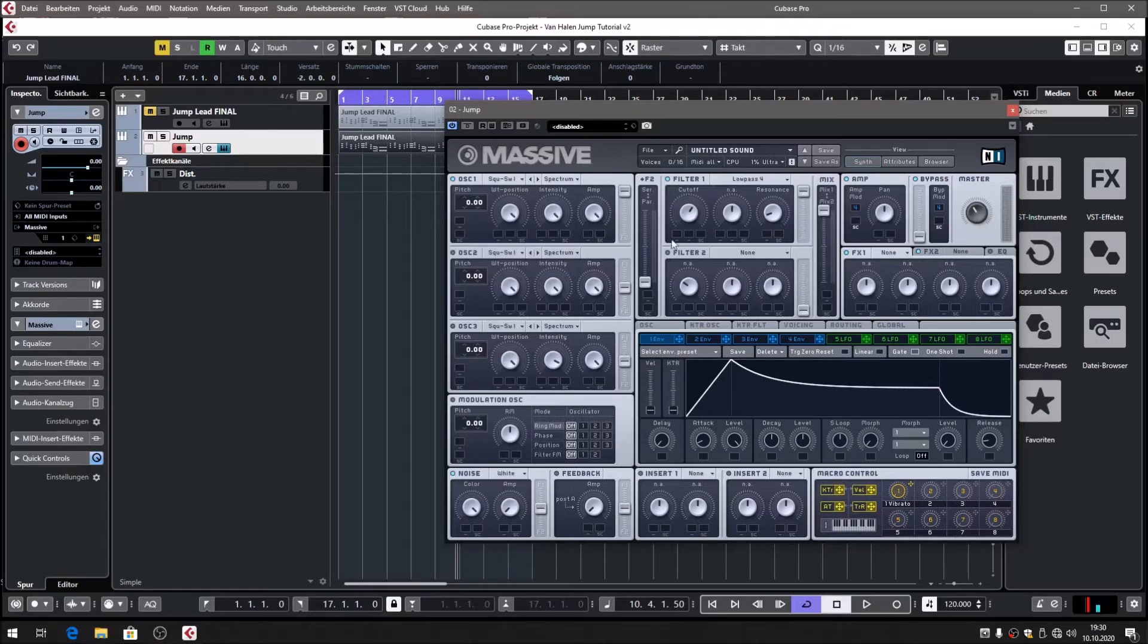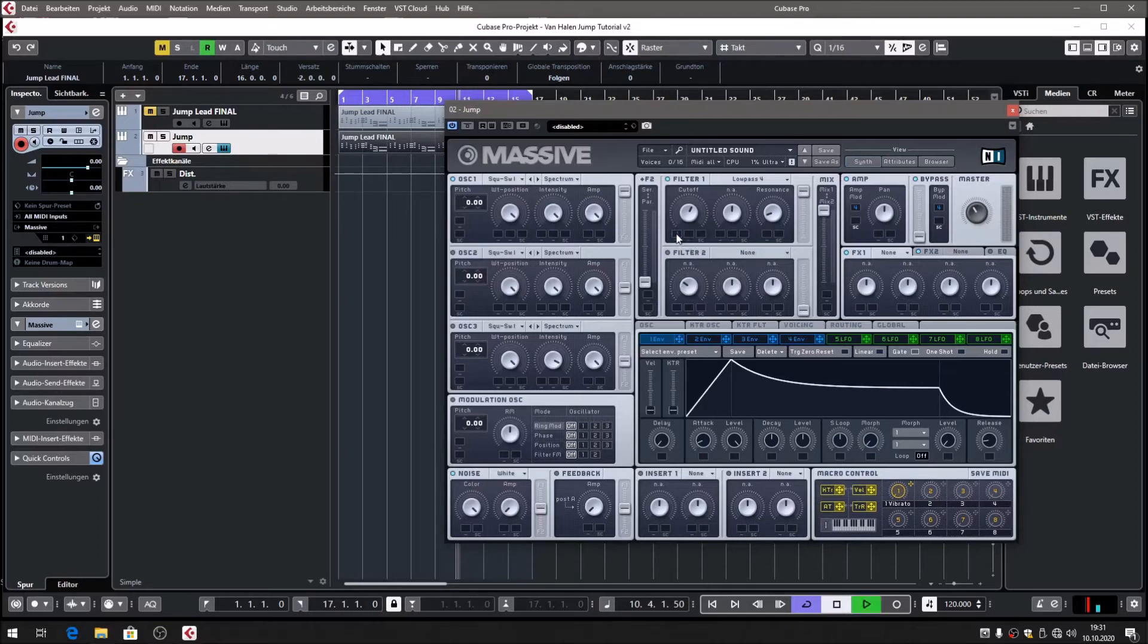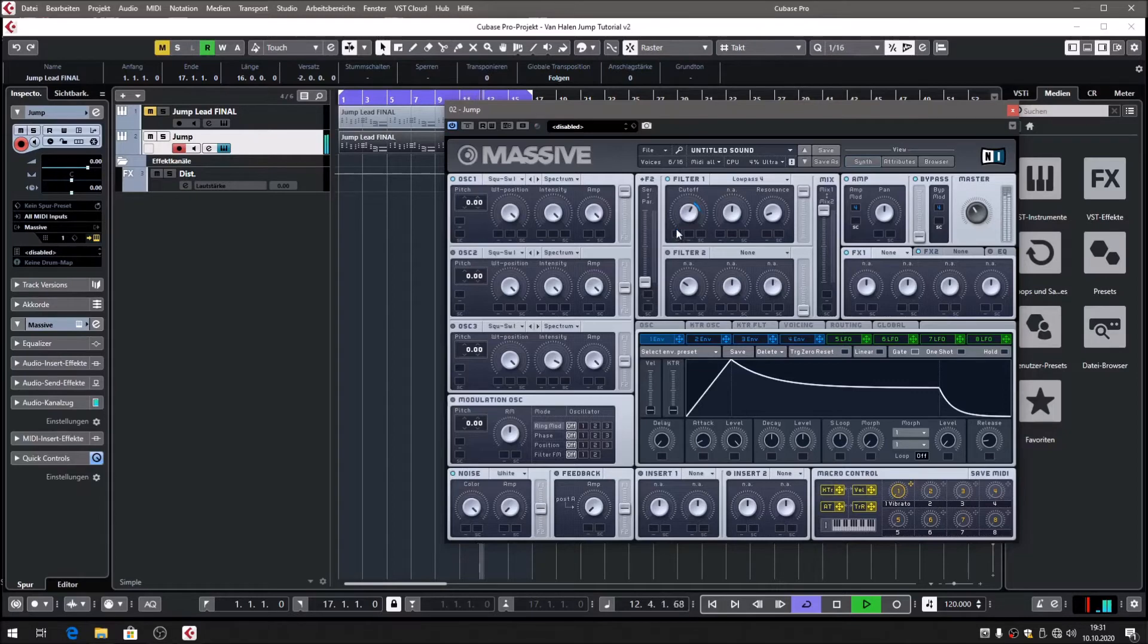I want to define envelope 1 as our filter control, so that will modulate the cutoff of filter 1, how it snaps, how it opens up. We want to drag and drop and turn it up. At the moment it sounds like that.